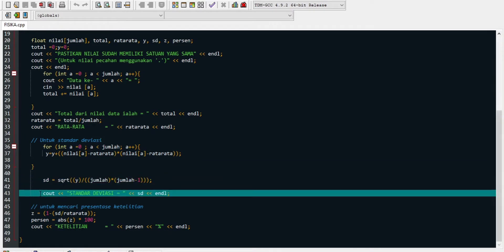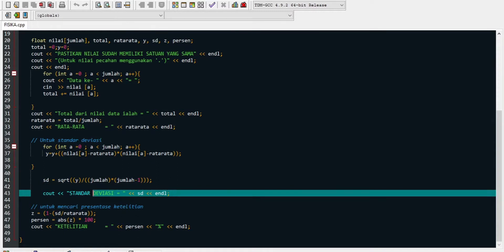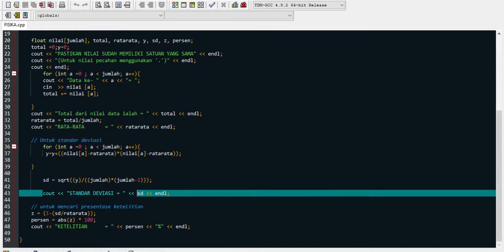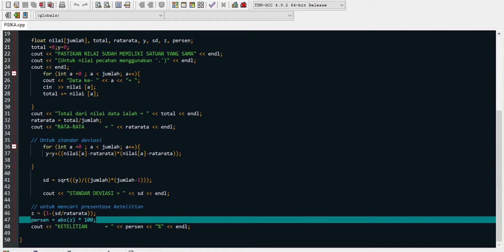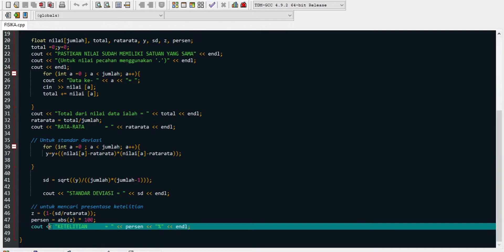Program lanjut ke line 43 untuk cout standar deviasi, memanggil nilai standar deviasi dari line 41. Kemudian program melanjutkan mencari presentase ketelitian. Di sini menggunakan variabel Z, dimana Z sama dengan 1 dikurang standar deviasi dibagi rata-rata. Rumus ini ada di dalam nilai mutlak yang akan ditampilkan di layar. Kemudian persen sama dengan absolute variabel Z dikali 100%. Line 48 menampilkan cout ketelitian sama dengan nilai persen, ditambahkan tanda %, kemudian endline dan program selesai.